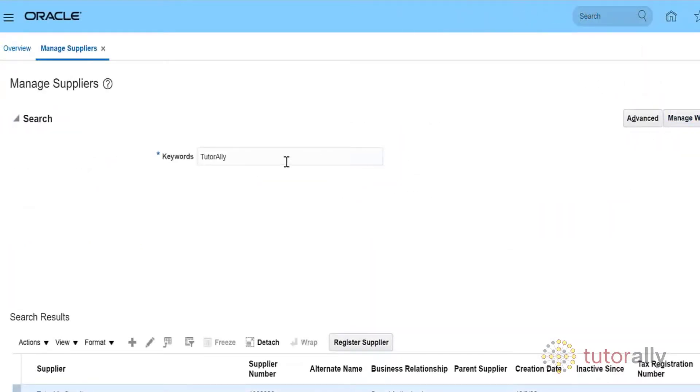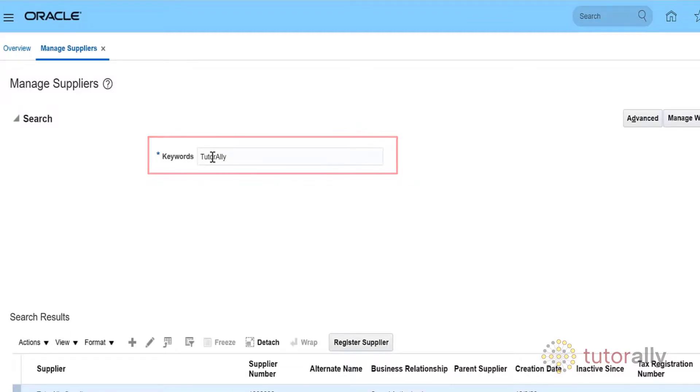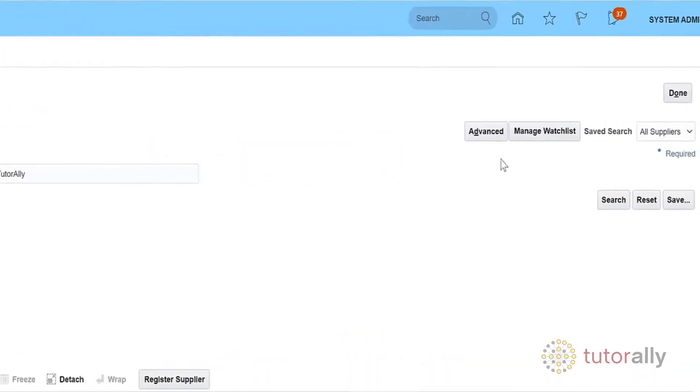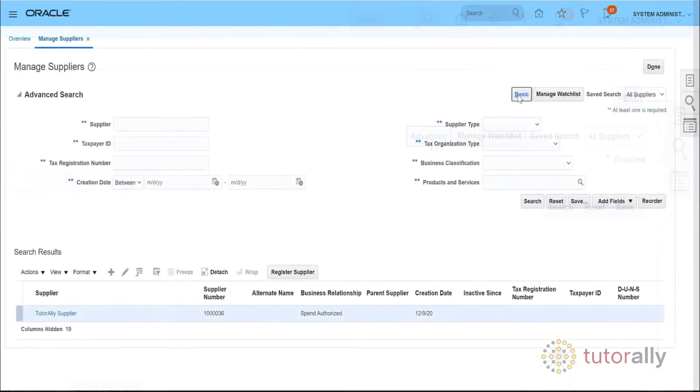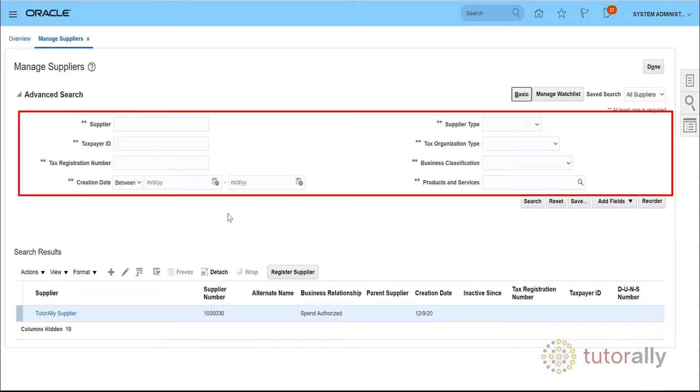If your keyword search criteria is not sufficient for you to find what you are looking for, click the Advanced button to go to the Advanced Search area. Here you will be able to specify additional supplier information.